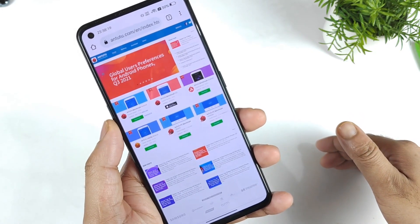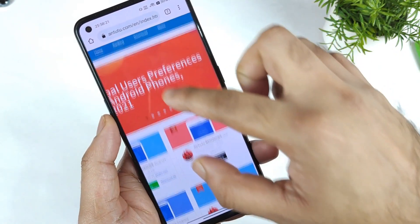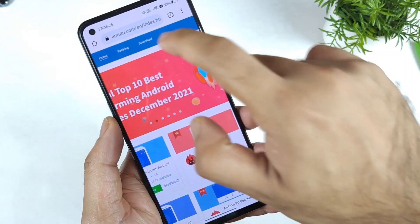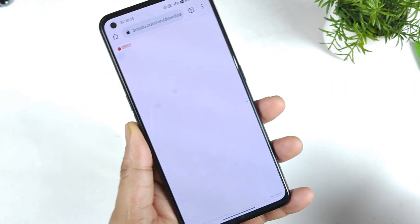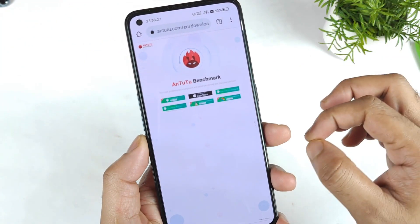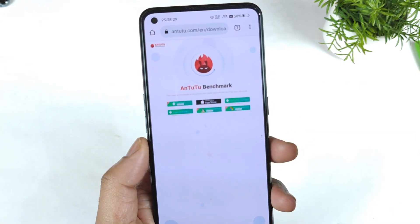Once you are on AnoPitchmark.com, go to the option called Download and click on the download option. Once you click on the download option, you'll be able to see six different options.